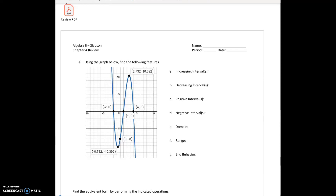Alright, the key points on this graph, for the most part, have been marked for you. The only thing that has not been marked, which we will go through now, are the end behaviors — the arrows.